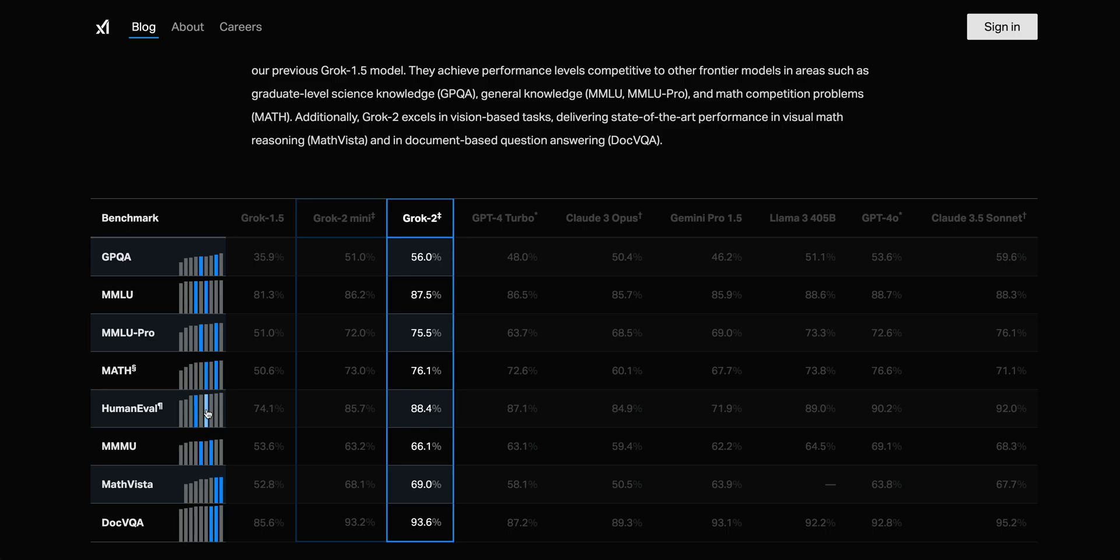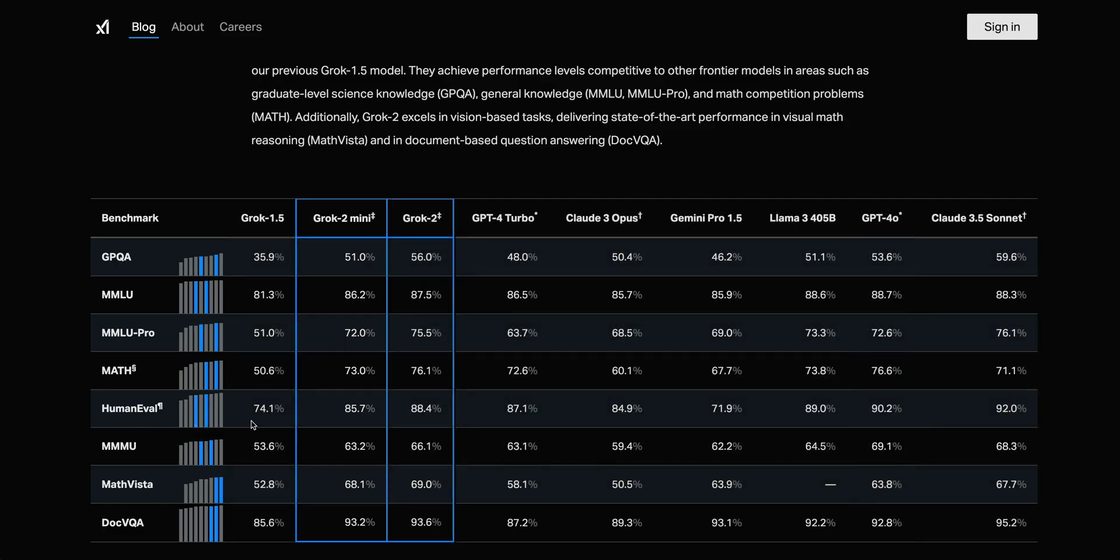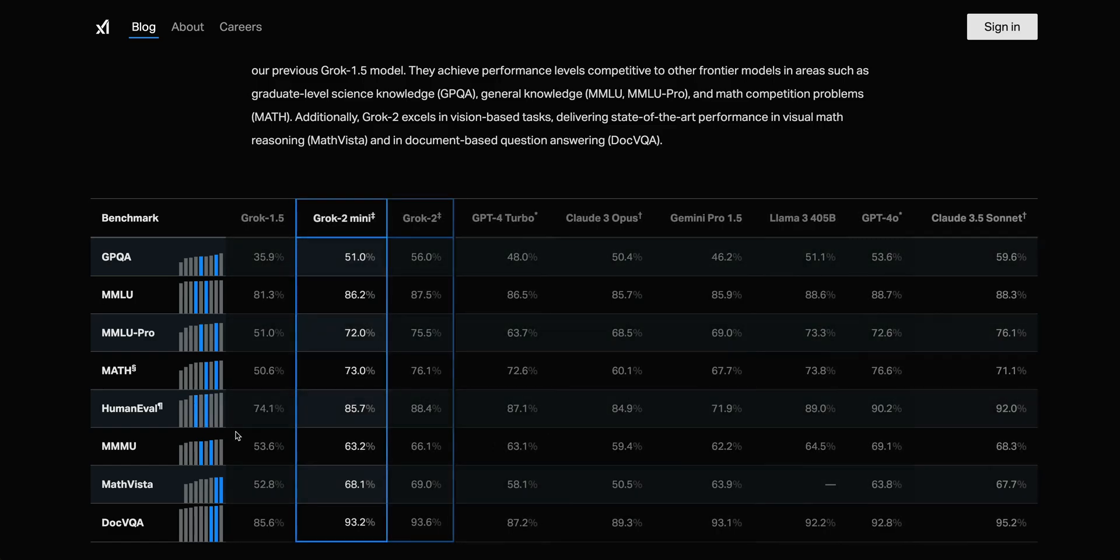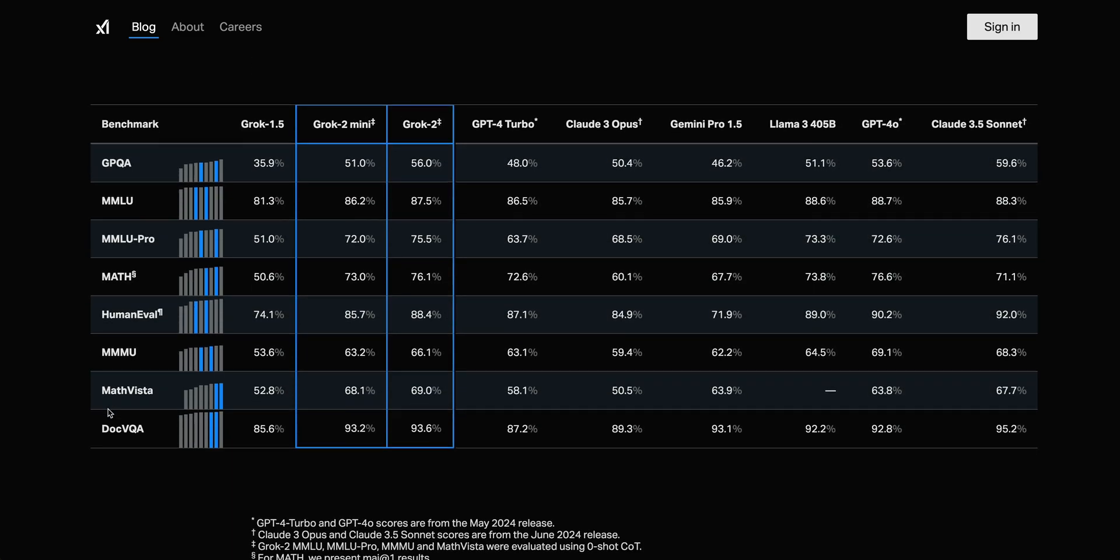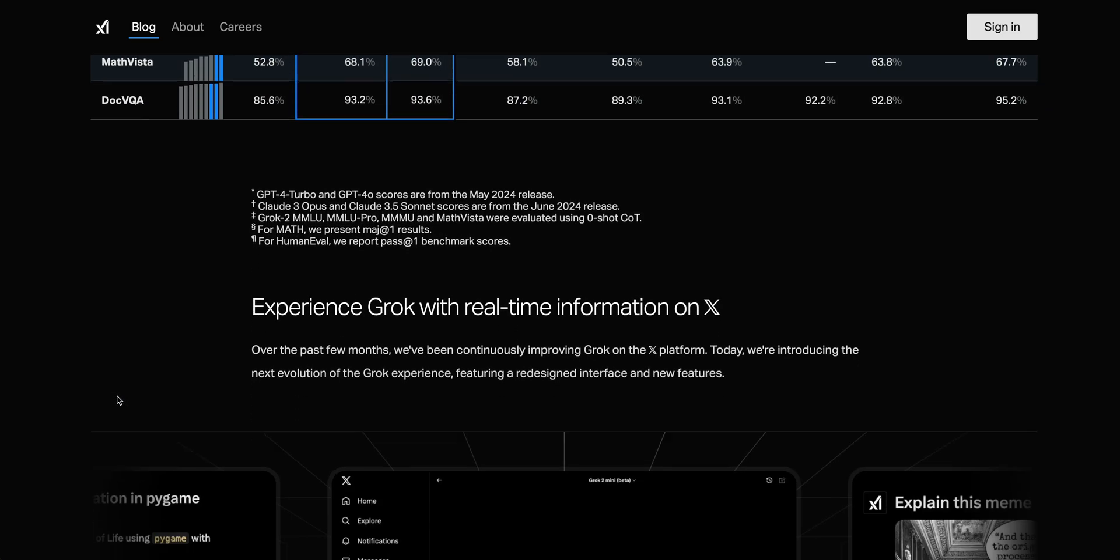For the human eval or the coding benchmark, Grok 2 sits at 88.4%, and then Grok Mini sits at 85.7%. When you compare those, that's sitting at 4th place and 6th place, respectively, in that human eval coding evaluation.